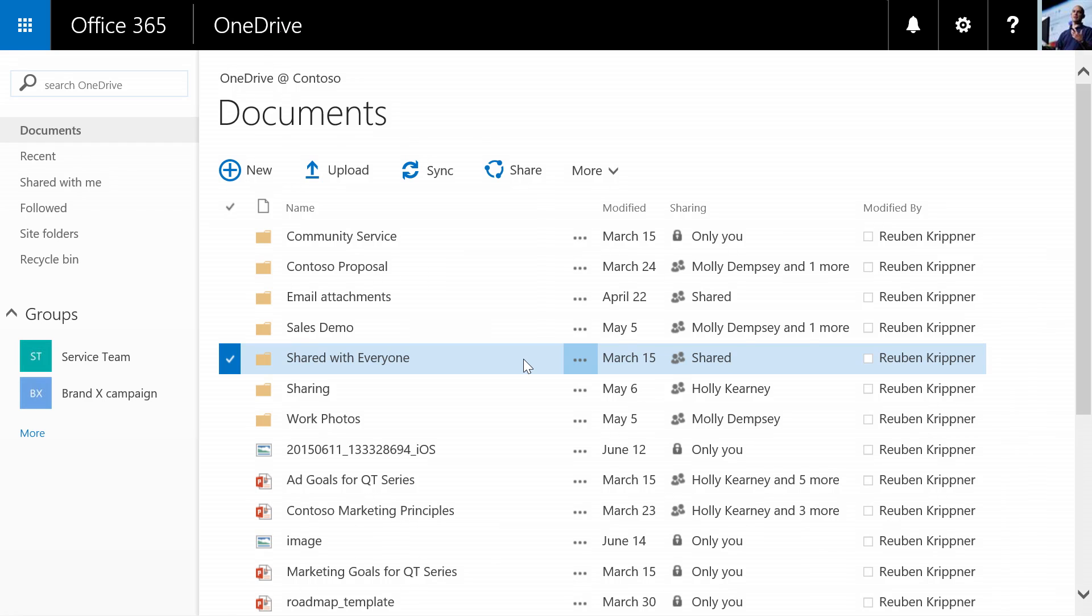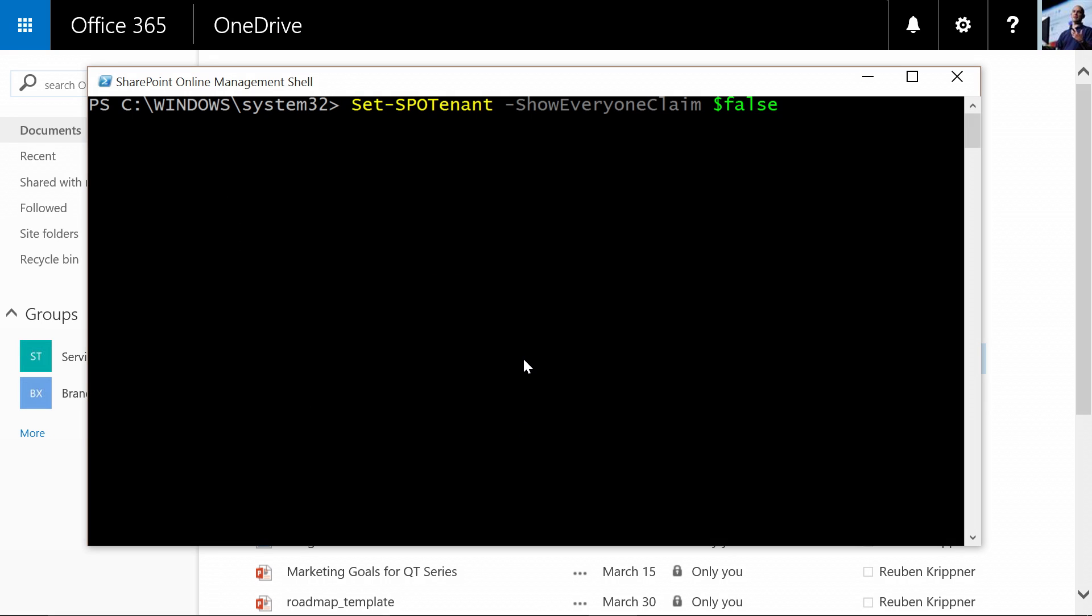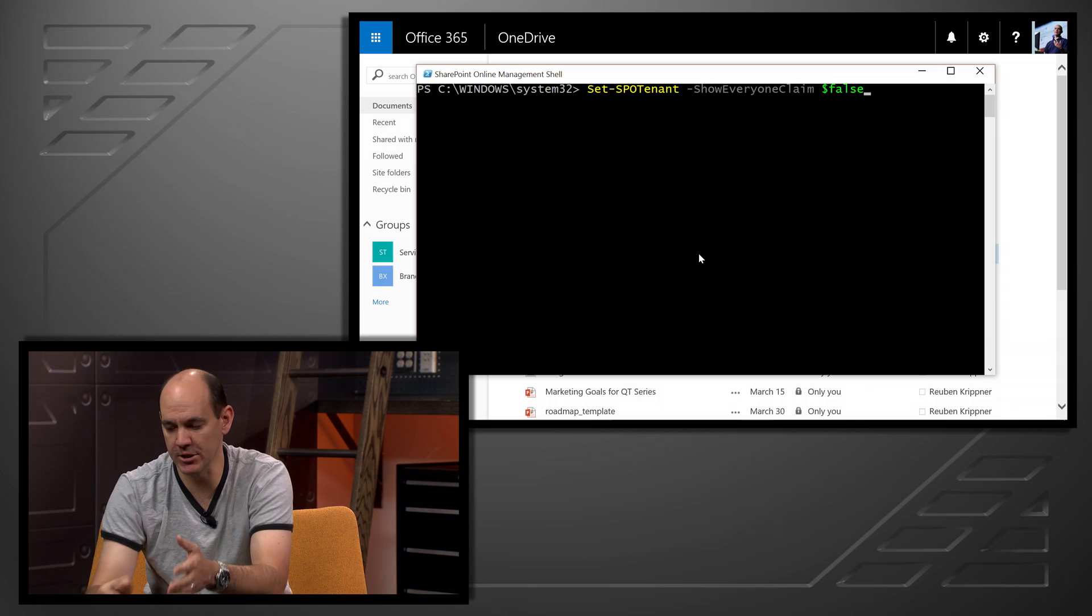So what we're actually doing is we're bringing in some controls that allows IT to force the user to nominate who they specifically want to share that with. And again, we're doing that via a PowerShell commandlet. So in this case, we want to be able to turn off the show everyone. We want to be able to turn off everyone except external users and all users. So basically limiting all of the means to share with everyone. On top of that, what we're also doing is by default, the shared with everyone folder won't be provisioned for all new tenants and all new users. You can enable that if you want to. So we're really allowing IT to control that.